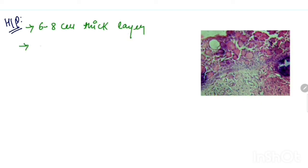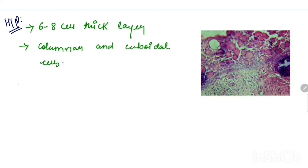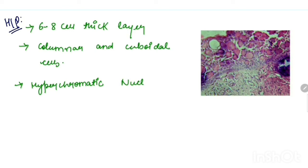Now its histopathology: there are six to eight cell thick layers, mainly columnar and cuboidal cells are present, with hyperchromatic nucleus and the main feature is presence of ghost cells.